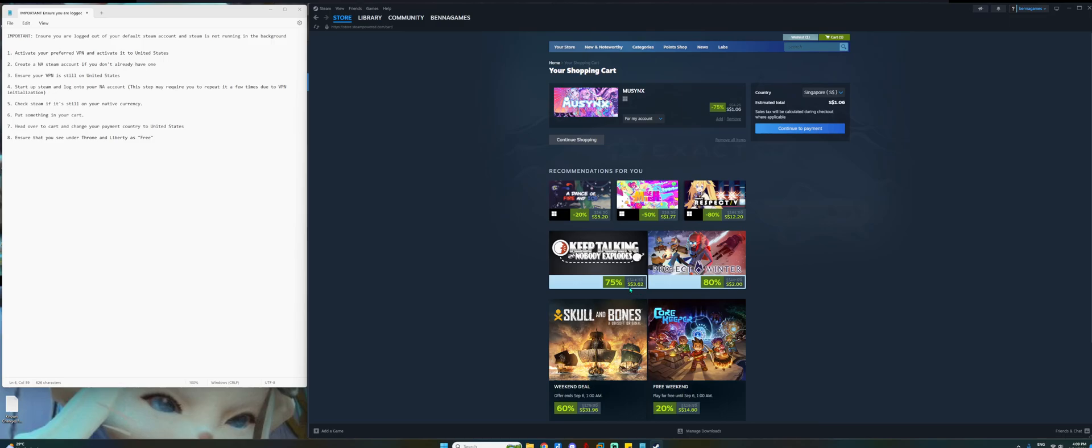As you can see right now, mine is still on native currency. You can see because I'm in Singapore and then the Steam is still reflecting Singapore dollars for all the products. So what you can do is just click on something and put it into a cart that you can pay for. Once you are at the shopping cart, on the right side here where my cursor is, next to country, you can see a drop down.